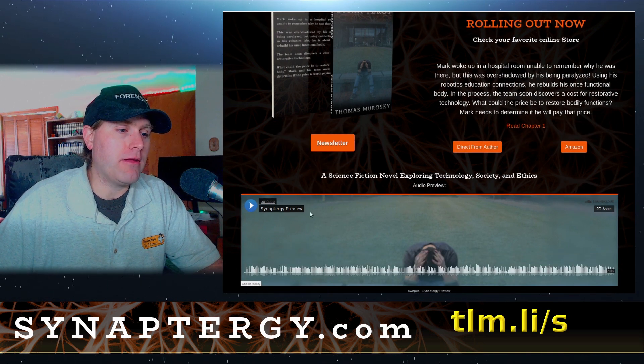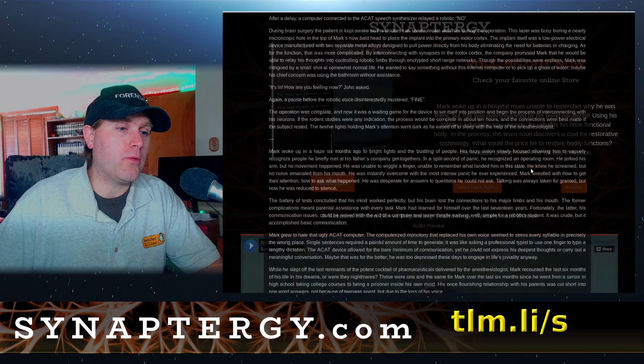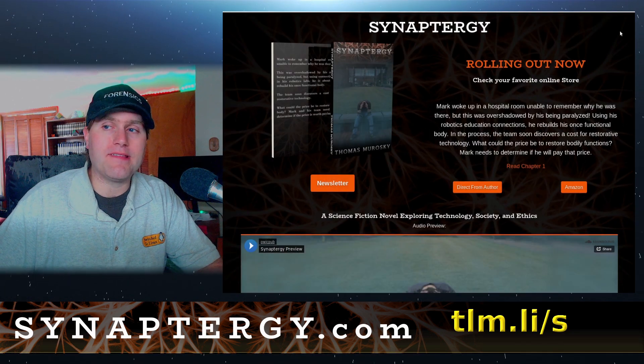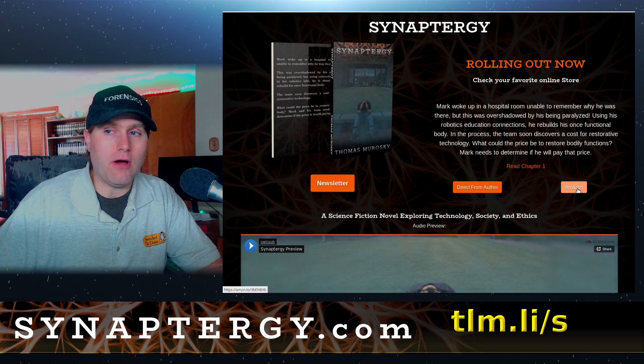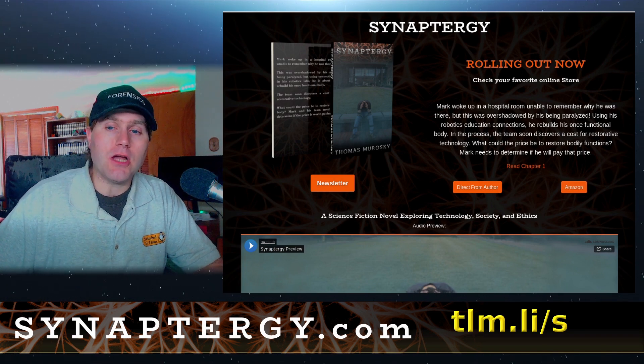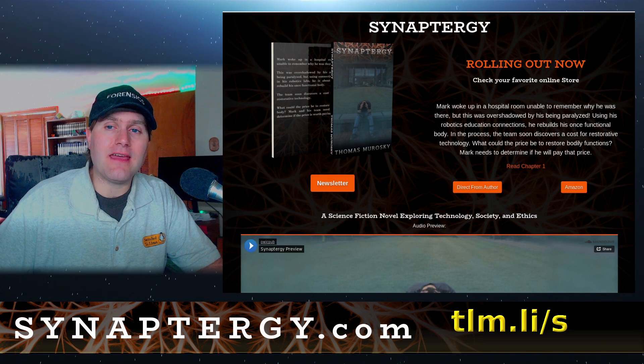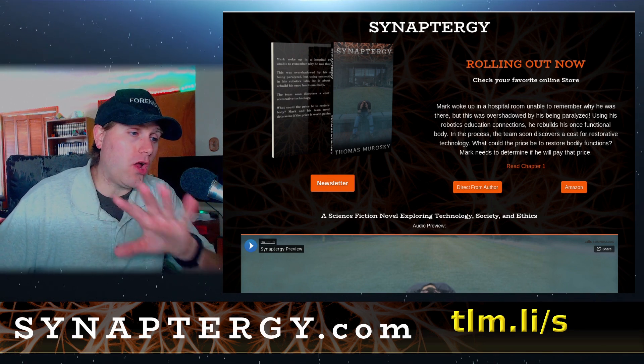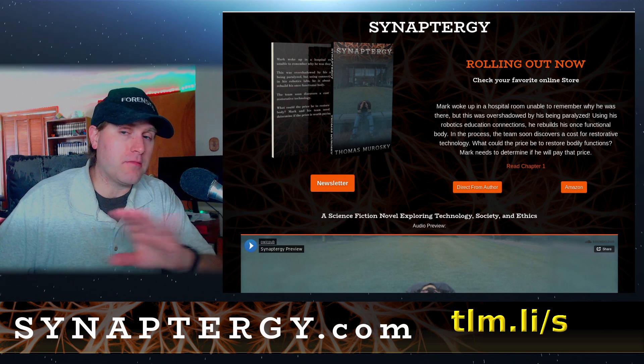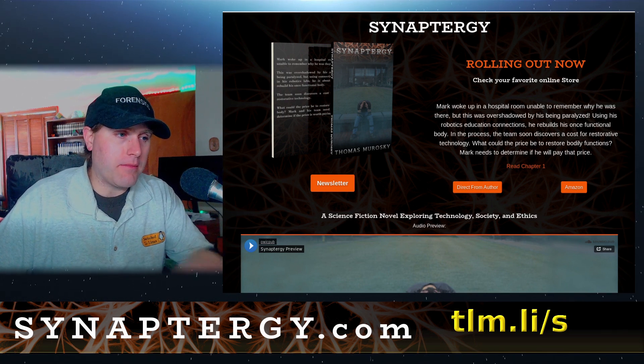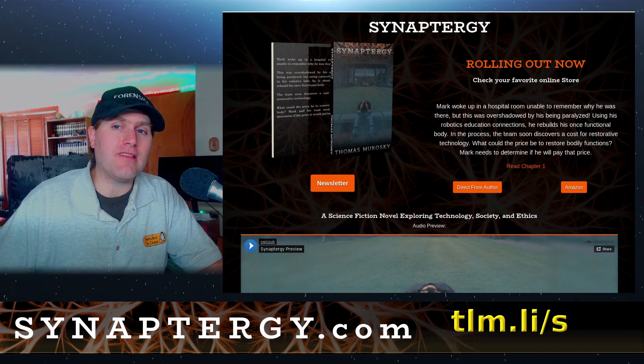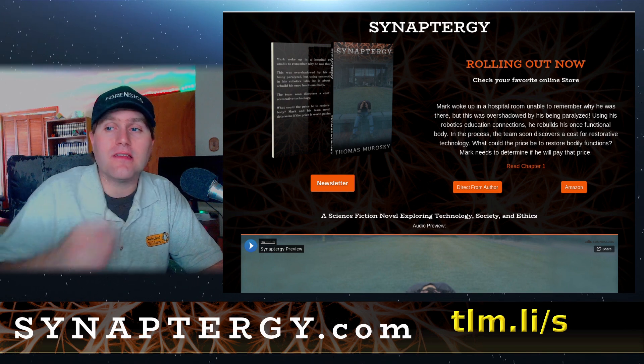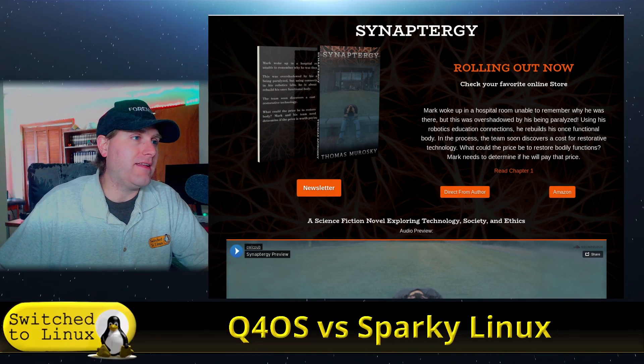You can head on over tlm.li forward slash s or synaptergy.com. You can grab any updates on the newsletter, you can hear the preview of the audiobook that's coming up, you can read chapter one right here on the website, and you can go directly from the author or you can go over from Amazon. That's gonna be the last newsletter until a possible sequel arises.